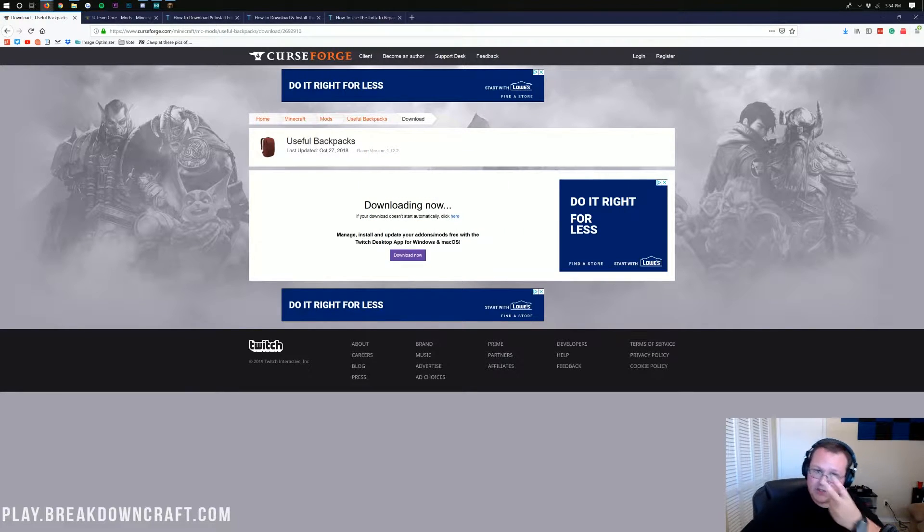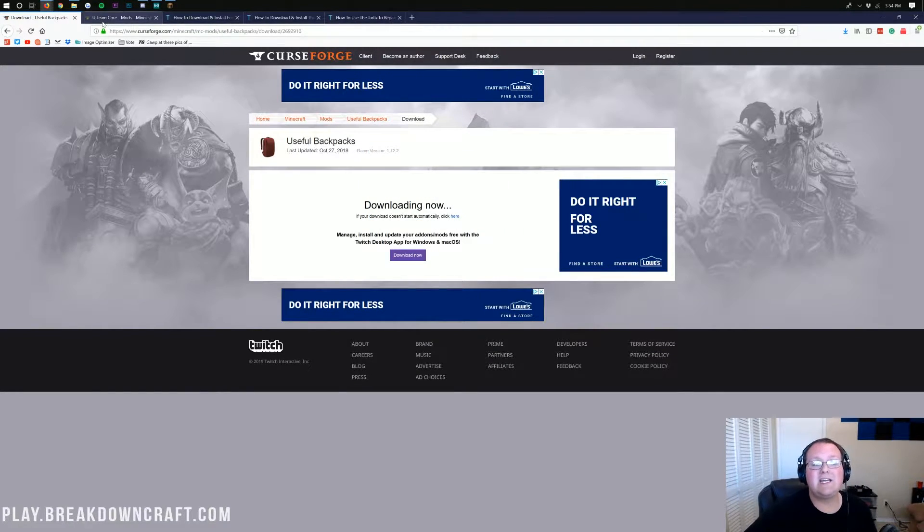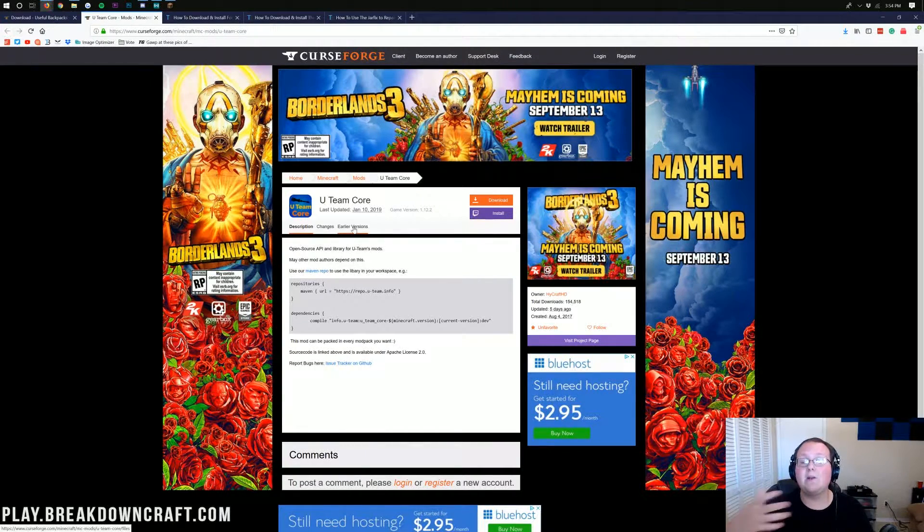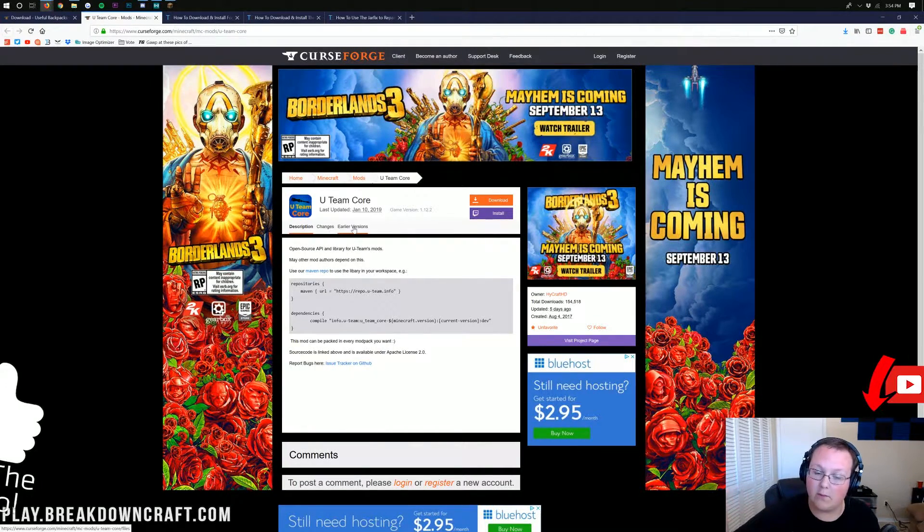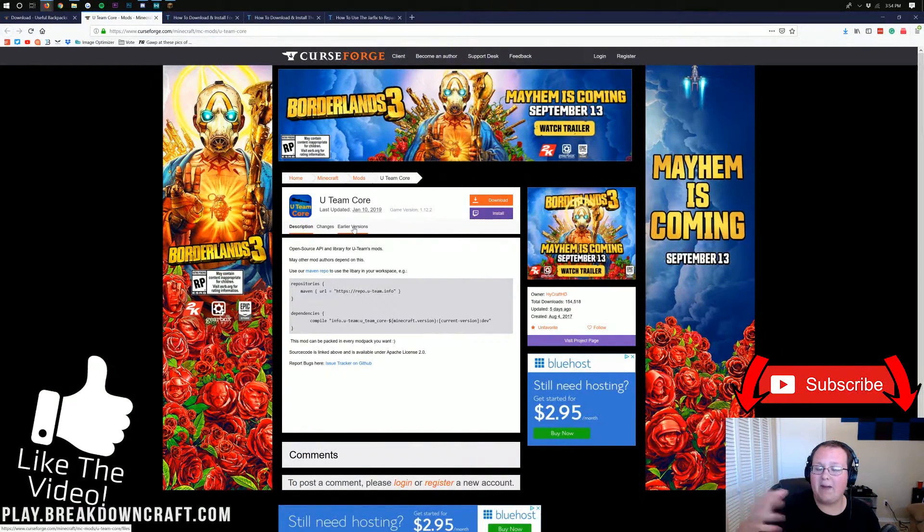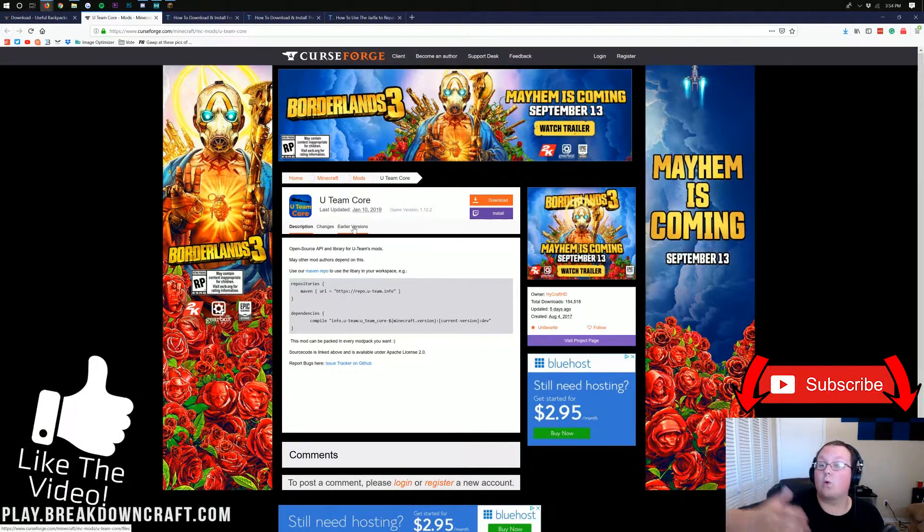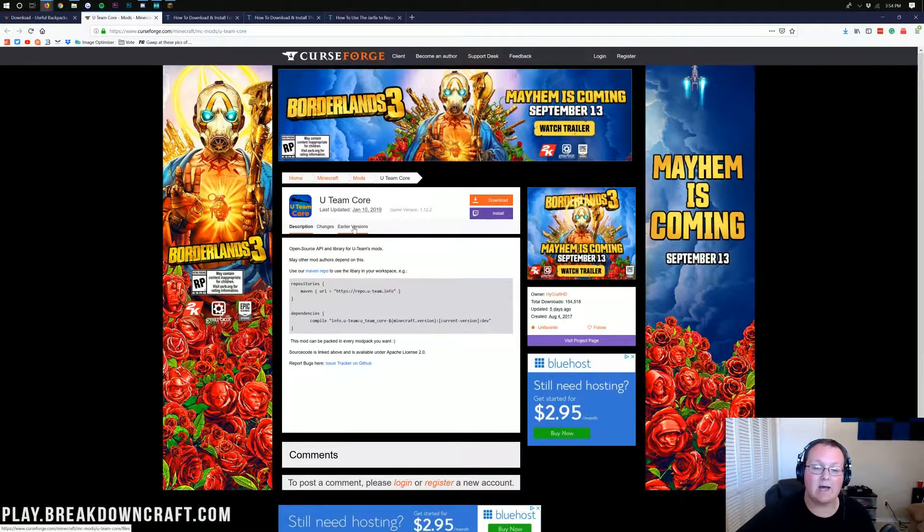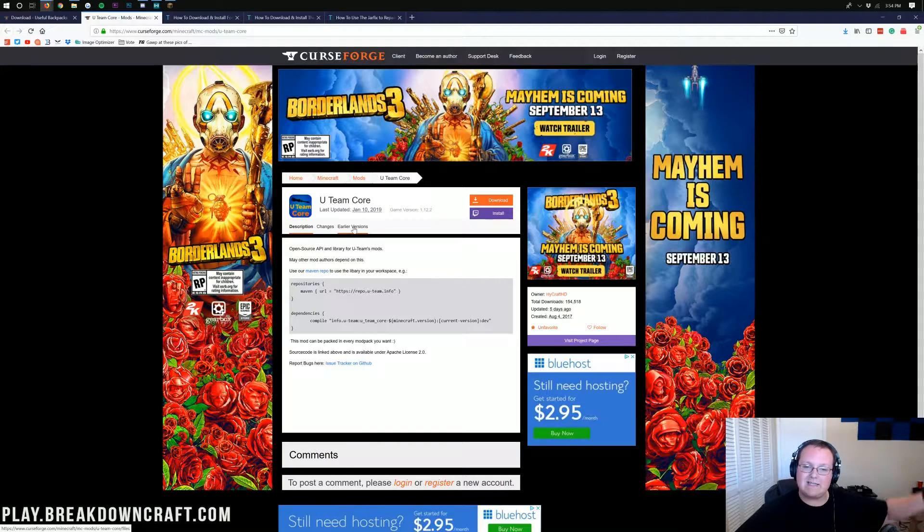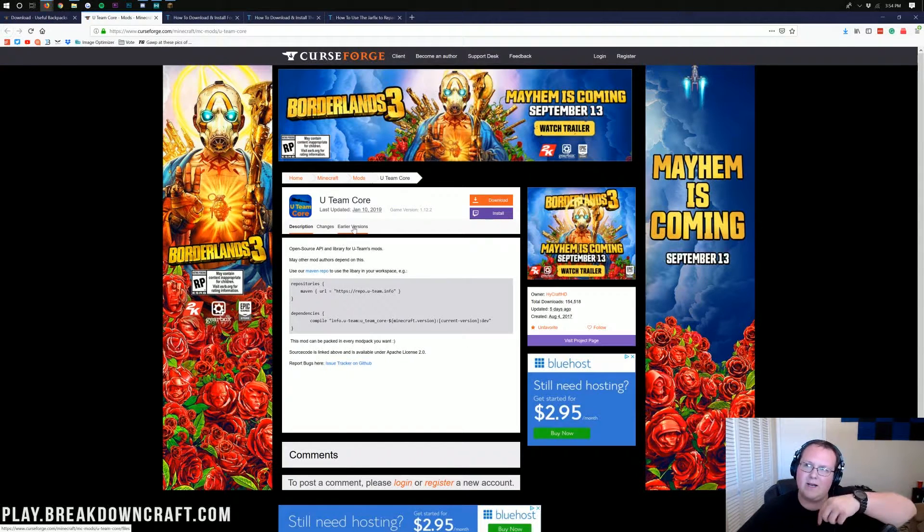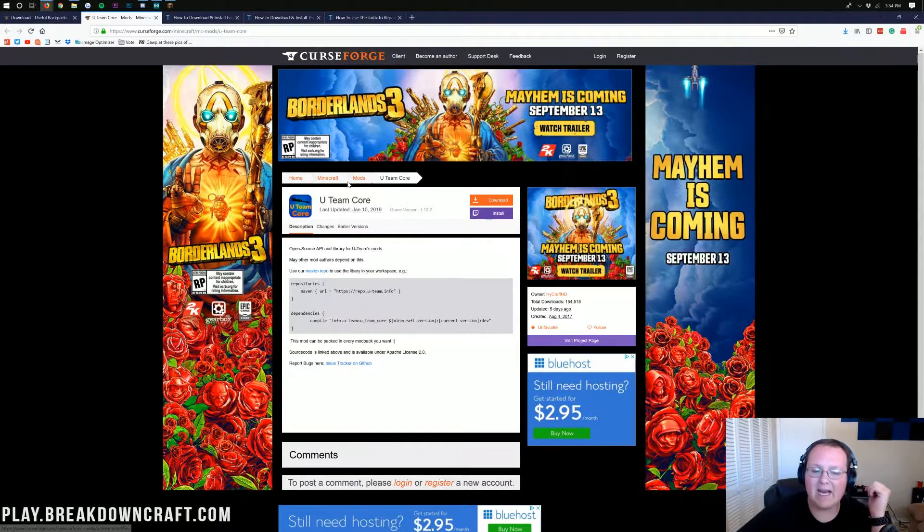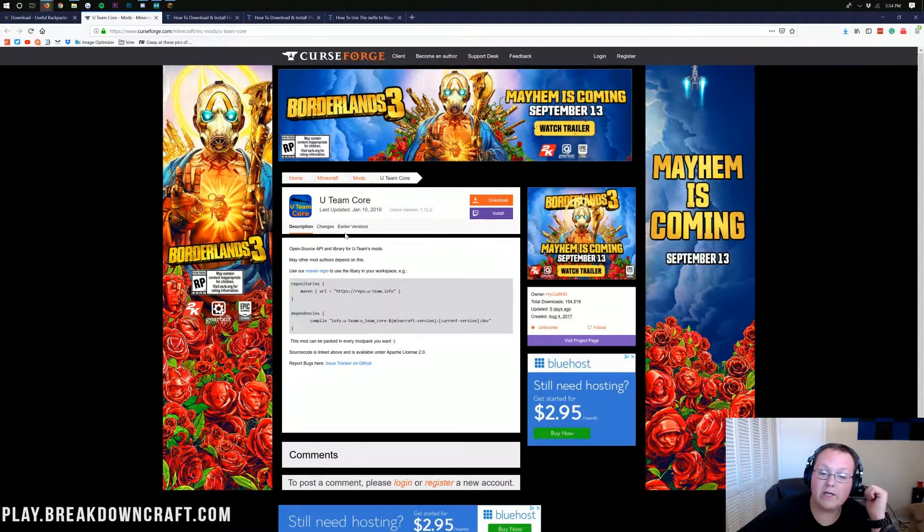Now, we aren't done downloading yet. We still got two more things we need to download. The first is actually the U-Team core. This is required in order to run Useful Backpacks. It's a core mod, meaning Useful Backpacks need stuff from this mod in order to run and work, so we need to download it. Doing that is very simple. The link is in the description down below.